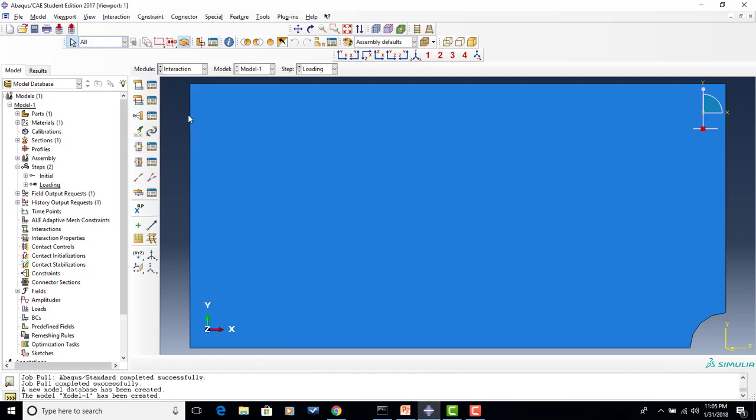In addition to the initial step, I now have a loading step as well. We don't need to make any changes to our field outputs or history outputs — I'm really just interested in displacements or stress contours, nothing unusual. For interactions, this particular problem only deals with one part, so we don't have any interactions to work with — no friction, no rigid bodies, no tie constraints. These are all features I will cover in future workshops.